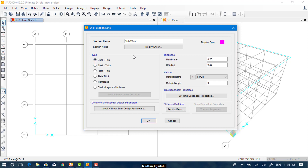We select Thin, because usually all types of slabs used in real life are thin. From here we can specify the thickness as 0.2.